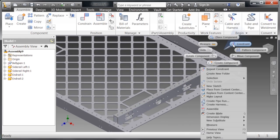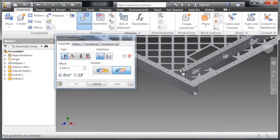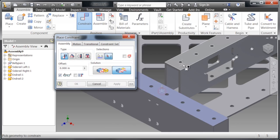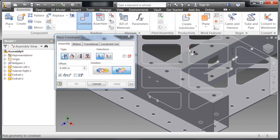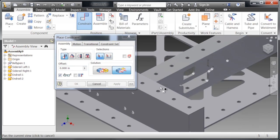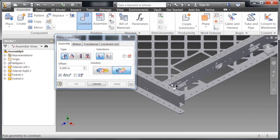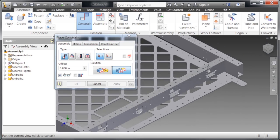Now we're going to right-click, click constrain, and select flush. What flush does is it makes two faces parallel in the same plane. Select okay, and as you can see, they are now flush with one another.